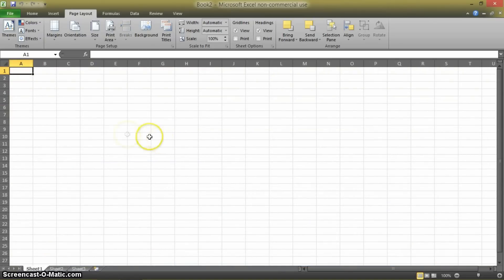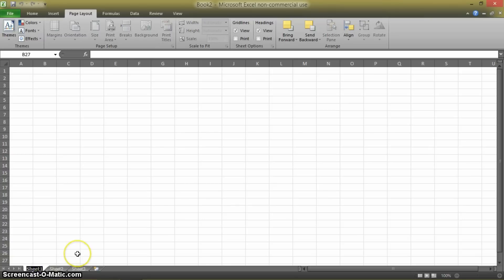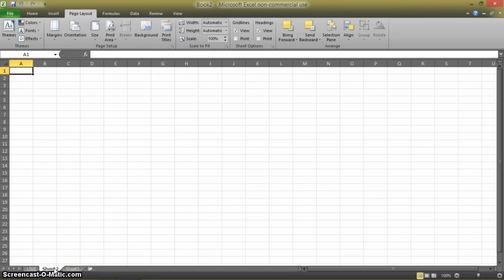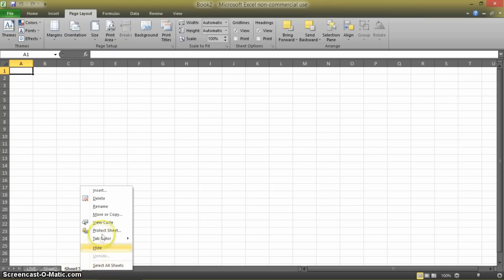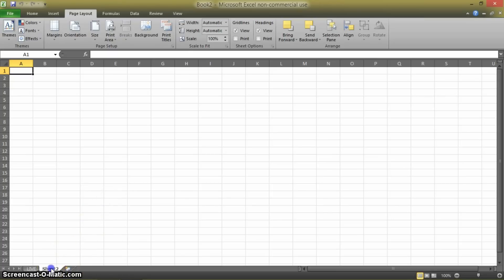First thing you want to do is you want to start with a blank document. So we're going to come down here and let's just rename this sheet 'Live'. Sheet 2 we can get rid of sheet 3 — right click, delete. And then we'll rename sheet 2 'Master'.